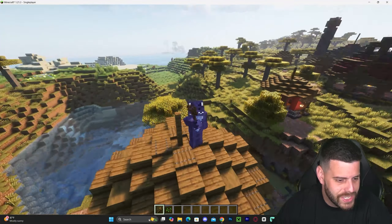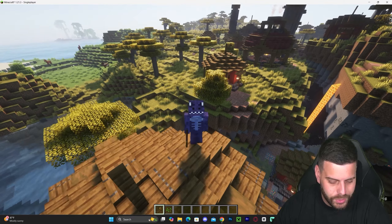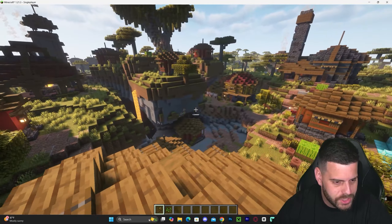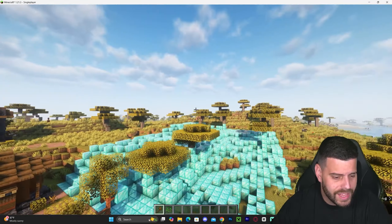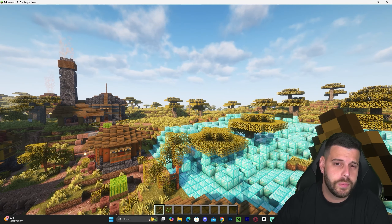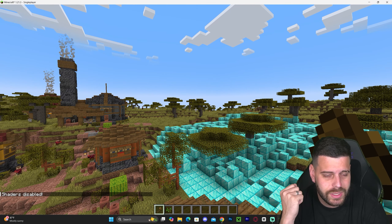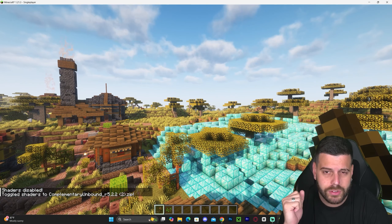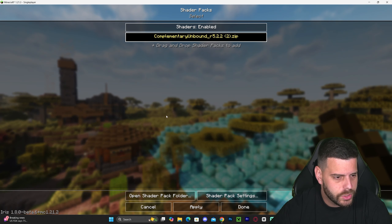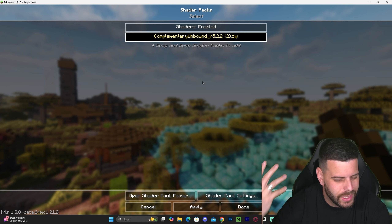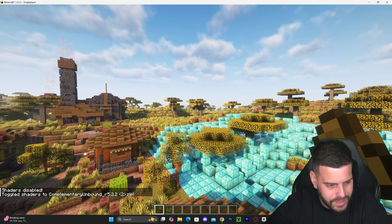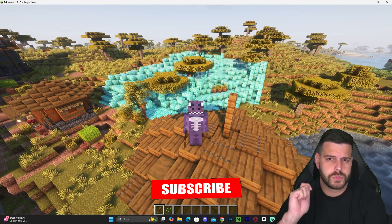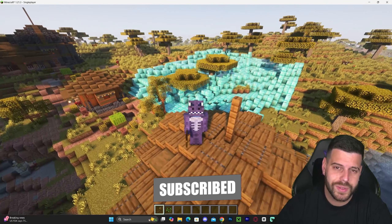We now have shaders in Minecraft 1.21.3 — this is Complementary Unbound and it looks amazing. A cool feature of Iris: pressing K on your keyboard disables the shaders instantly without going into any menu, and pressing K again re-enables them. Pressing O opens the shader pack menu directly. Don't forget to subscribe if this video helped you, and as always, bye!